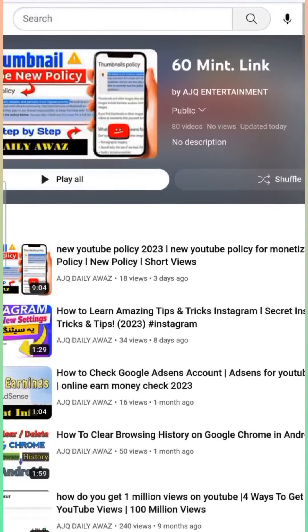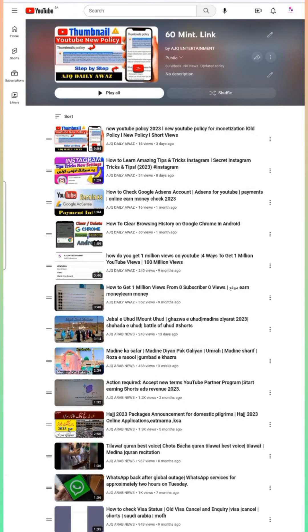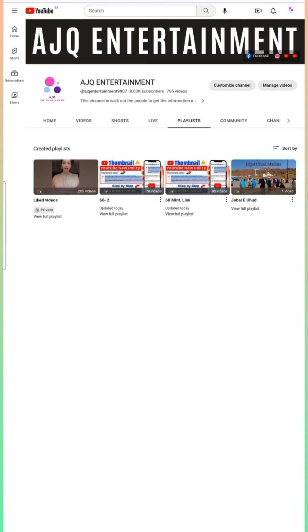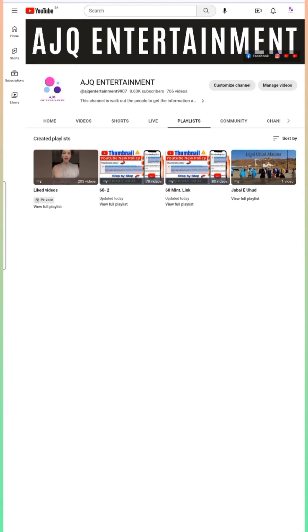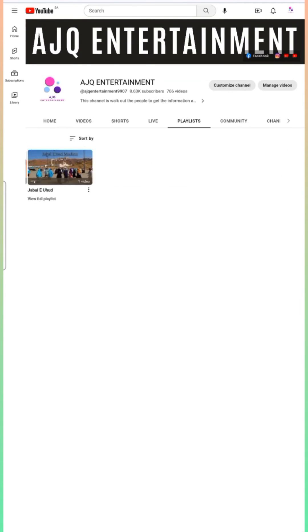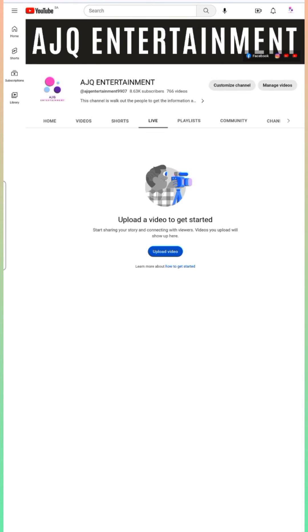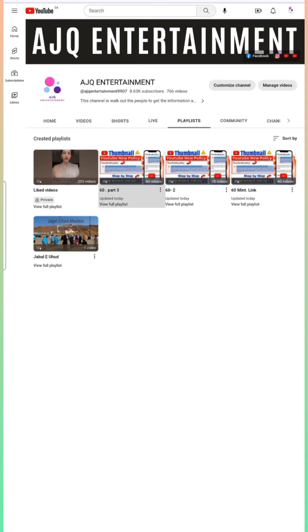Now go back and check your playlists to see if it is saved. Refresh the page and you can find the new playlist has been generated — this is the third playlist created.